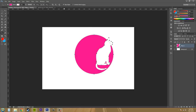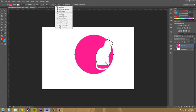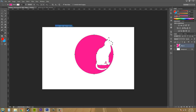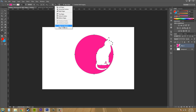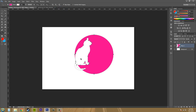So select both of them, go to your options up here and hit align to selection. Now when I go to align and go to left edges, the cat is going to align to the left edge of the circle. So whatever is the farthest to the left is what the other things are going to align to.